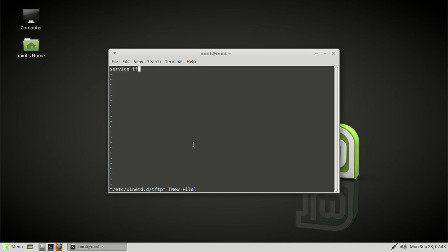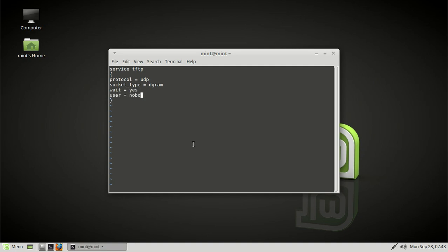Okay, so let's create this service here. This is kind of a typical format for an xinetd service. So we have protocol, it's going to be udp, socket type, it's going to be dgram, weight equals yes, user equals nobody, but it could be anybody.